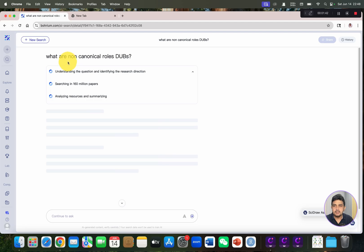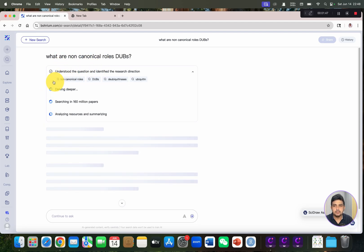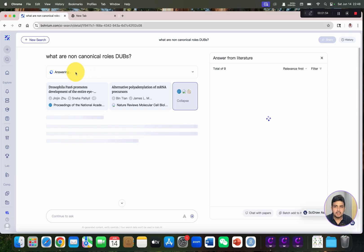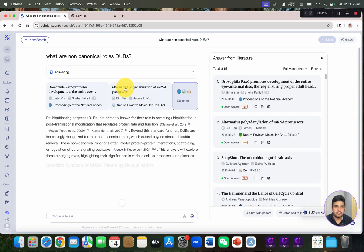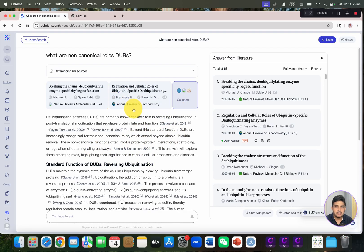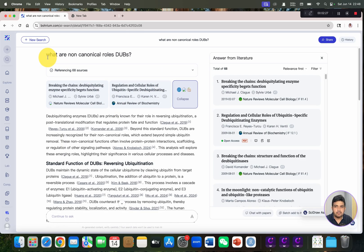As we ask this question about the non-canonical roles of DUBs, you can see it has divided our query into different sections and started to answer our question. It has also created a list of 68 references. We will also check whether it can produce answers from the latest references.